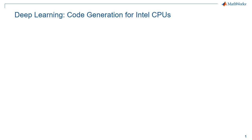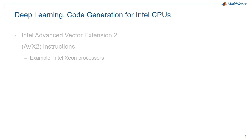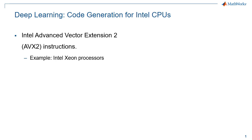This video demonstrates how you can generate code from a trained deep neural network in MATLAB and deploy it on Intel CPUs. The generated code leverages the MKL-DNN library on Intel processors that support AVX2 instructions.